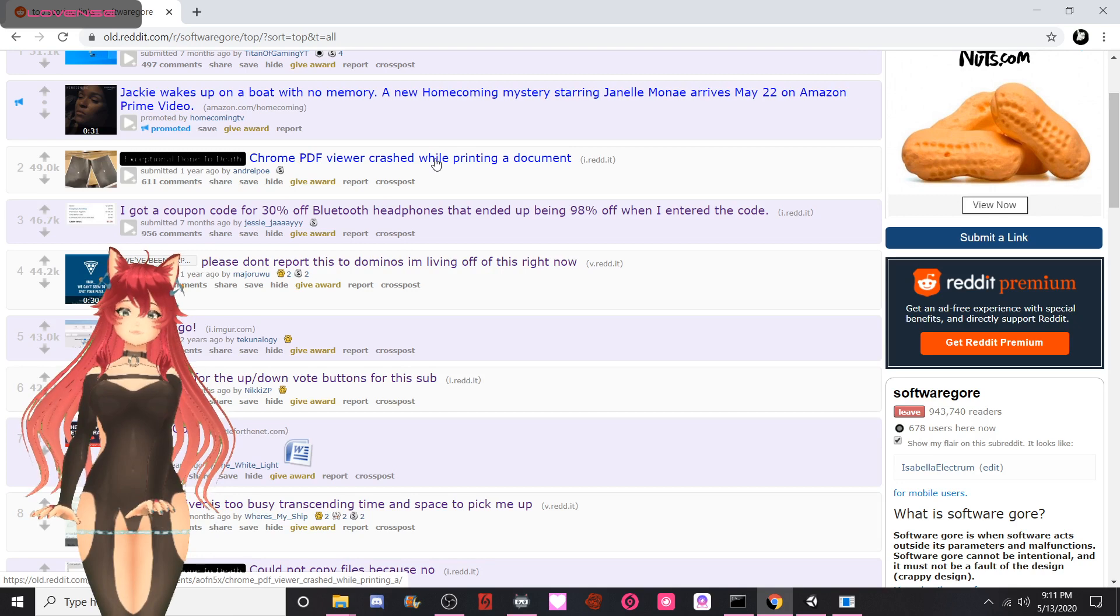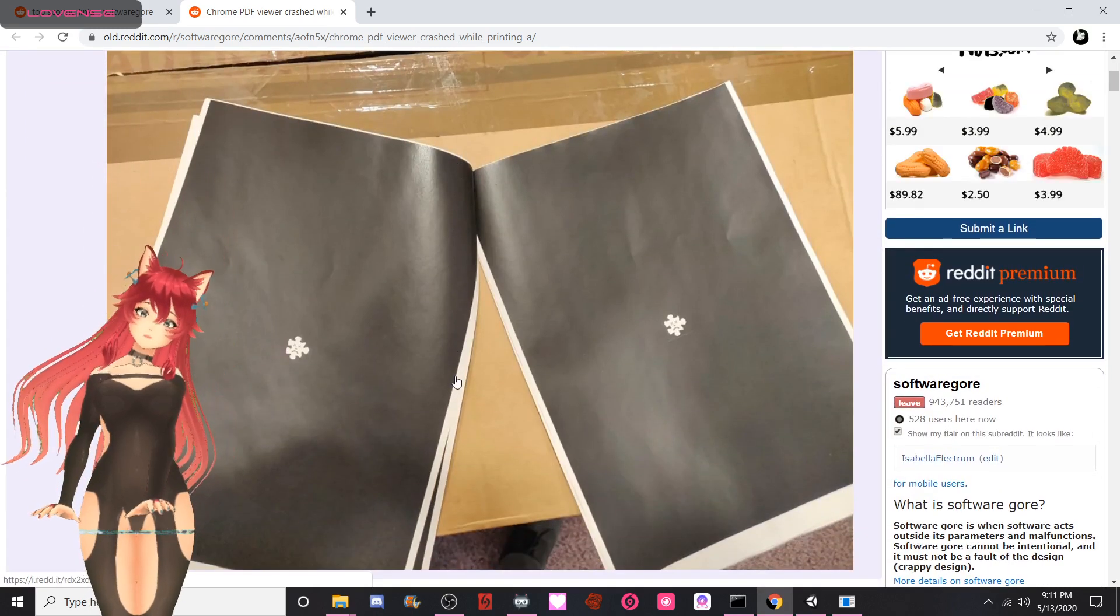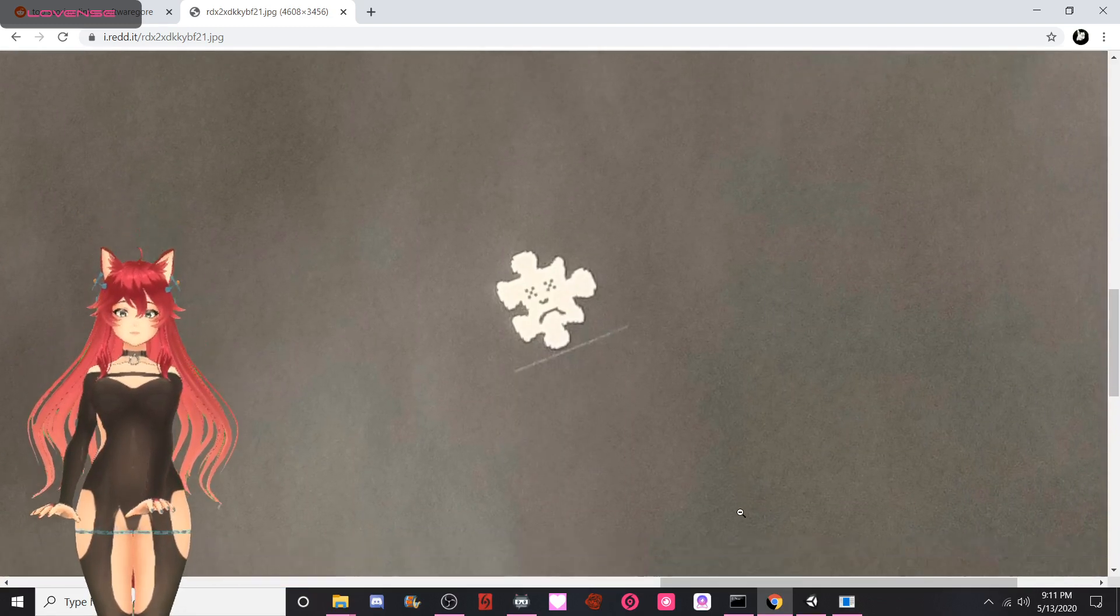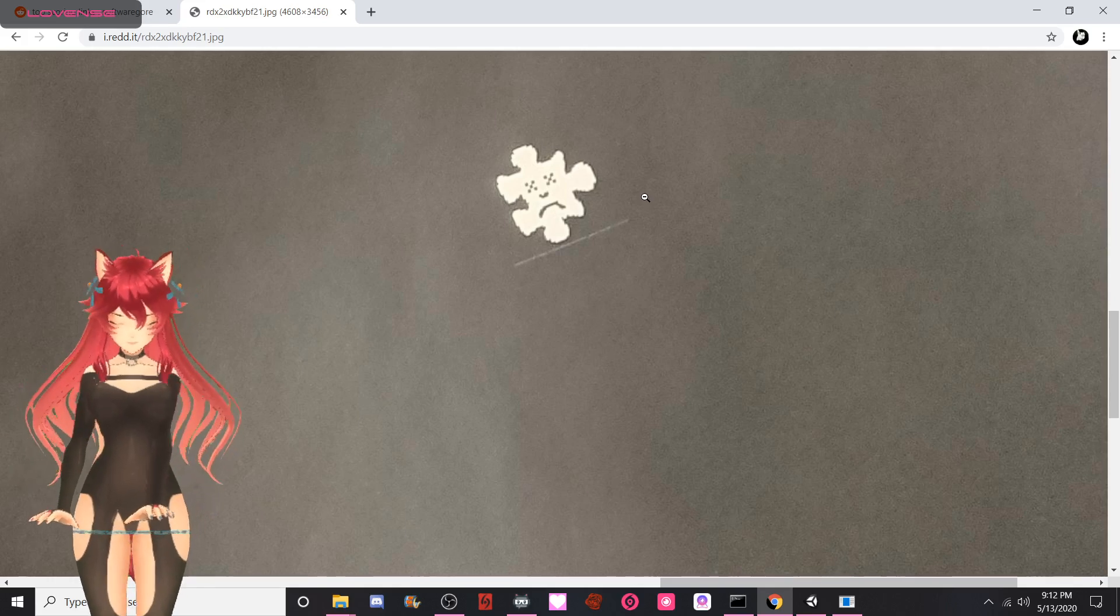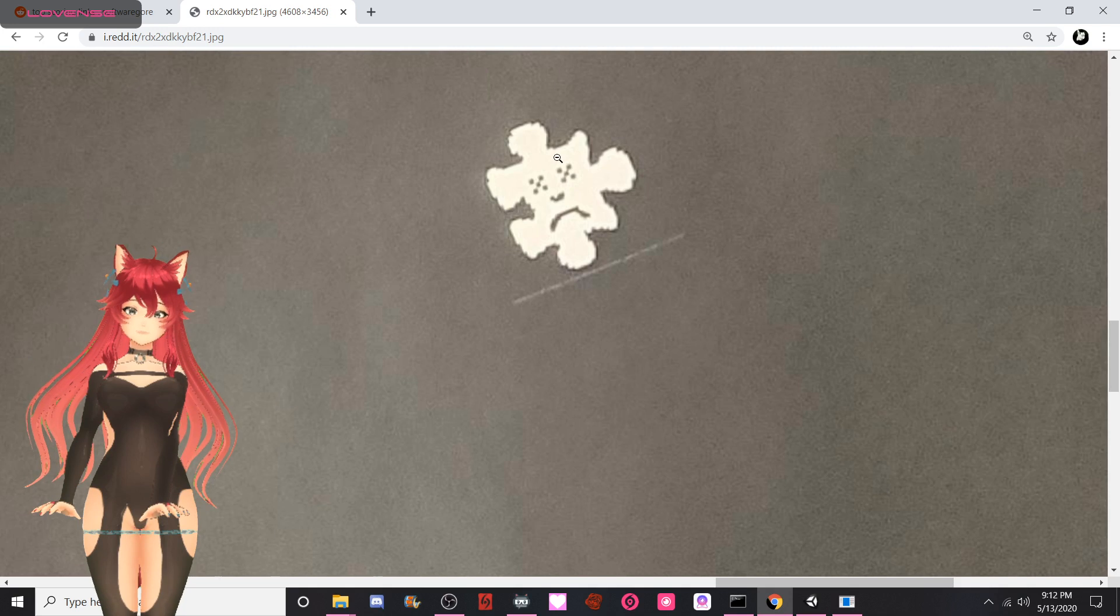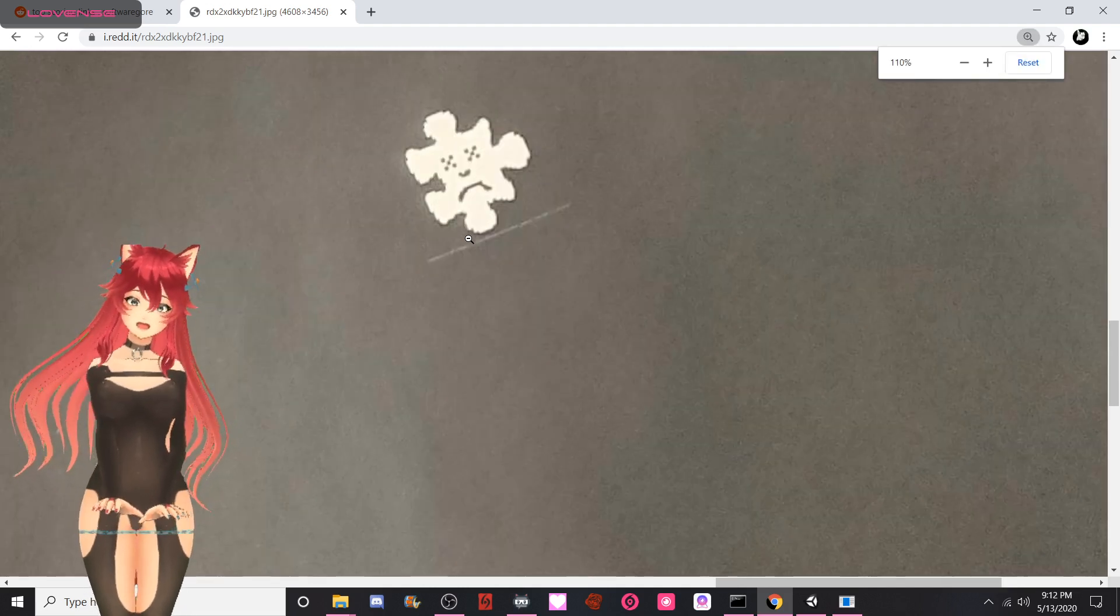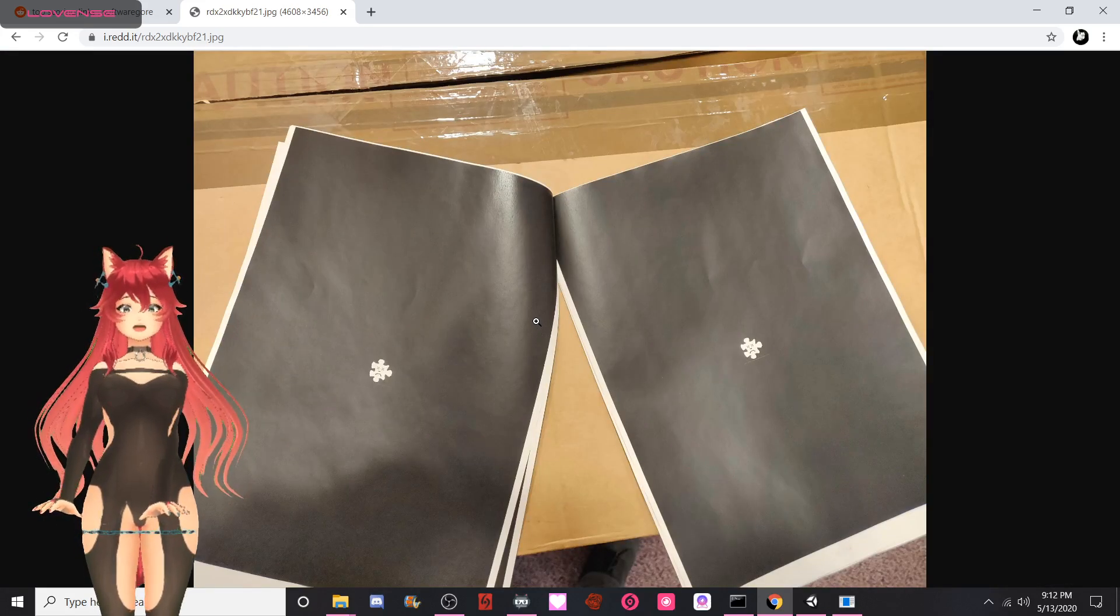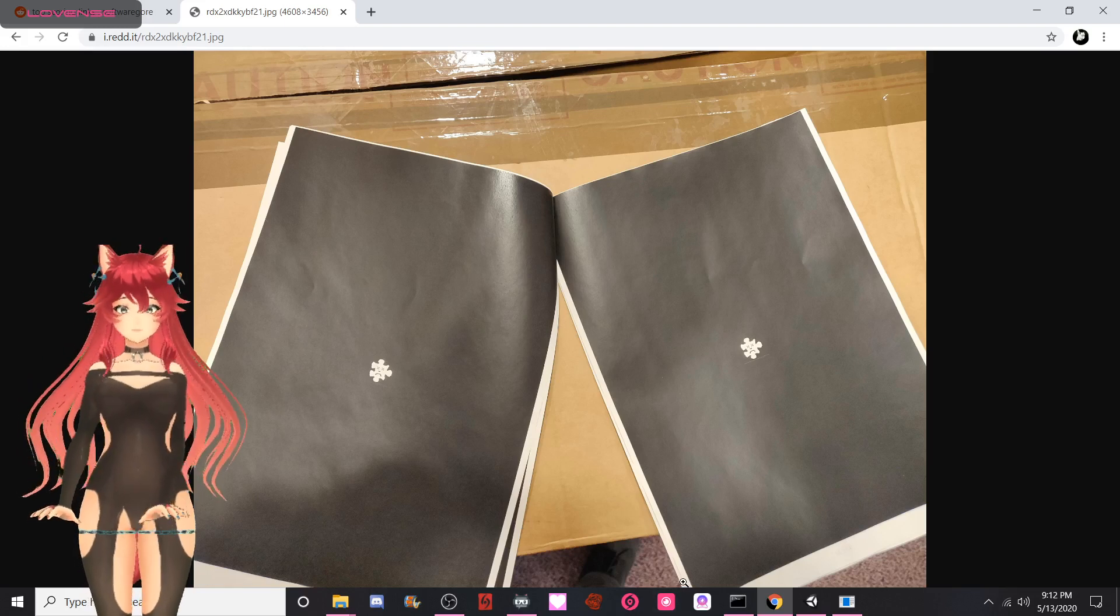Exceptional done to death. Chrome PDF viewer crashed while printing a document. It's just a fucking frowny face. I've never seen this before. It's really sad. It's got dead - look at it, it's freaking crossed eyes. Hang on, we gotta zoom in more. Look at this shit. Oh my gosh, it's a sad puzzle piece that's dead. It's fucking dead. It's got the crossed eyes, it's got a freaking nose, and it's got a frowny mouth. Oh my god. I have to pay fucking respects, dude. It's dead.